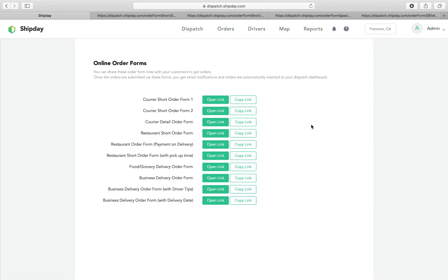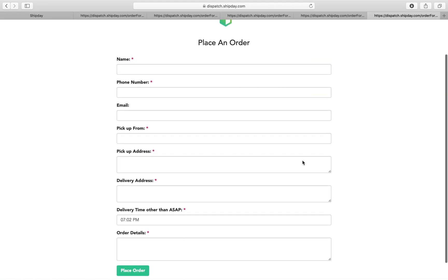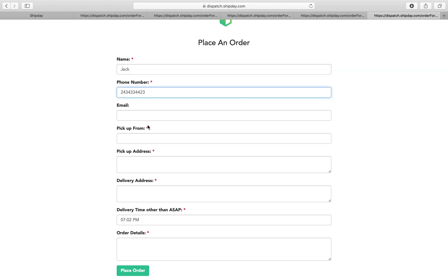Let me fill out one form and you can see what it looks like. So, for example, if I want to open up this form, we can see there's a small form. I can say Jack, a phone number, and we may put jack@shipday.com.